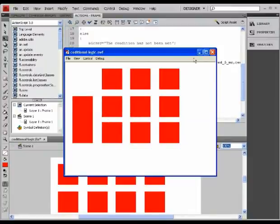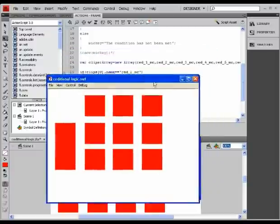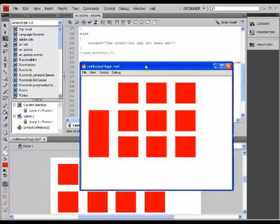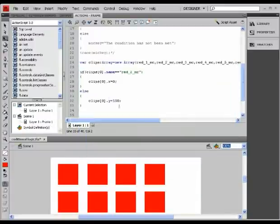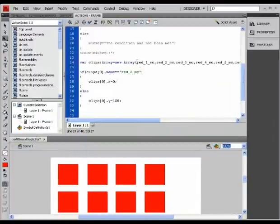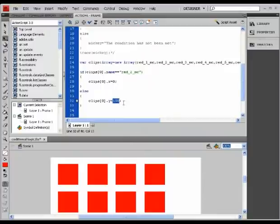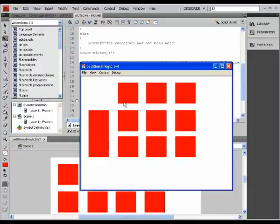The only thing is that since the condition I had originally specified was not met, it moved my clip placed at index number 0, 150 pixels from the top. So basically the code is fine, there are no mistakes here.